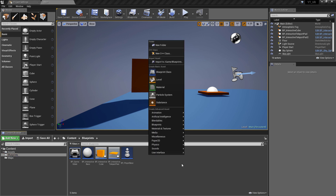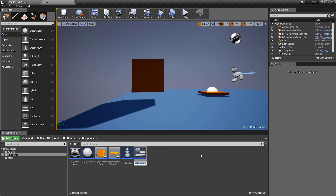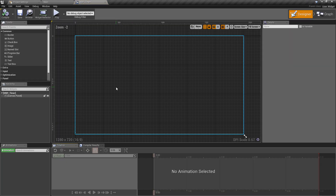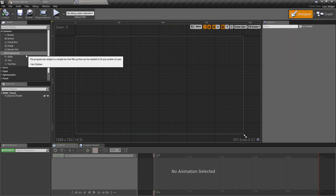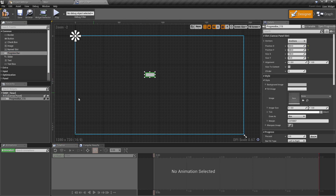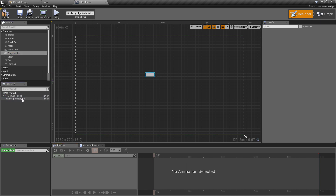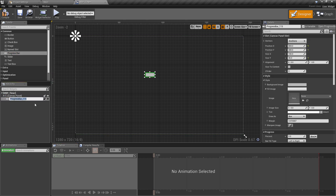To get started we need a standard widget, so go into the blueprints folder, right-click and create a new user interface widget blueprint. Call this one WBP_Timer. Inside here we just start setting up the visual for the timer. The only thing we really need is a progress bar — rename that to 'timer bar'.